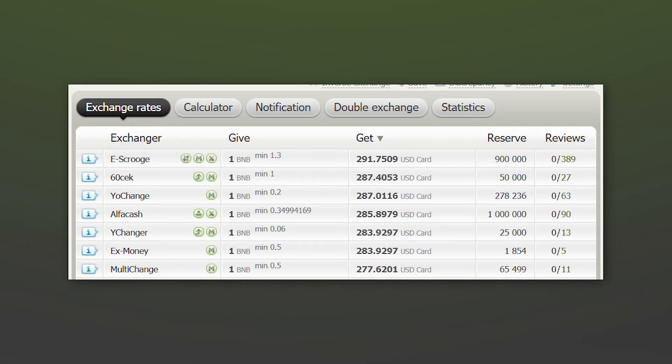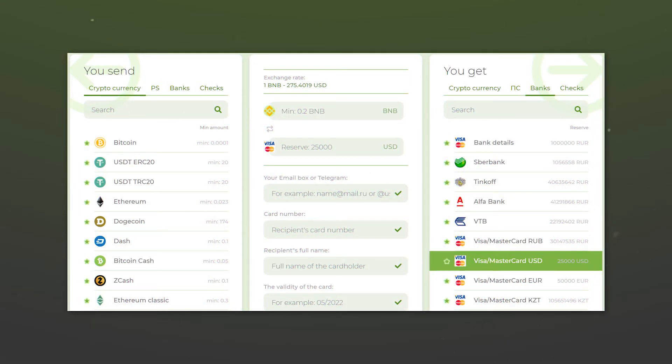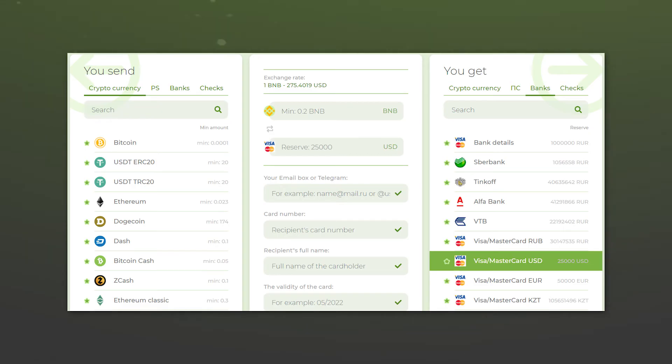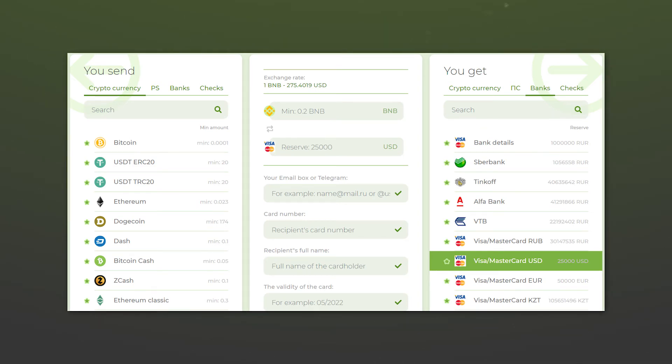Then, select the exchanger that you wish. In the selected exchanger, enter the amount you want to be exchanged and the required data. After that, you just have to start the operation and send the cryptocurrency to the provided address. In exchange for this, the funds will soon arrive to you using the selected method.